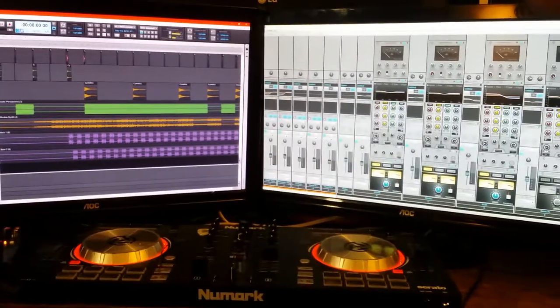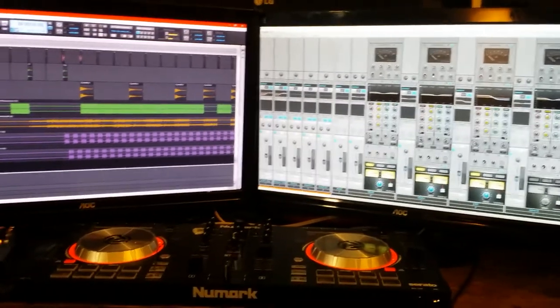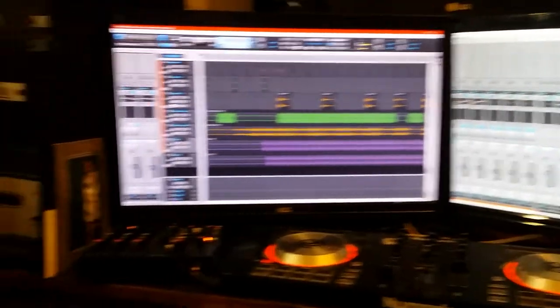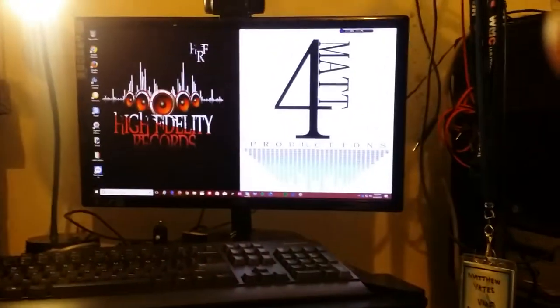What's happening ladies and gentlemen, Matthew Yates here. We are kicking it live in the High Fidelity Format Studio.